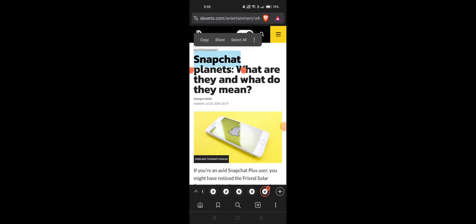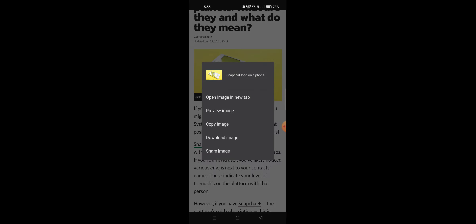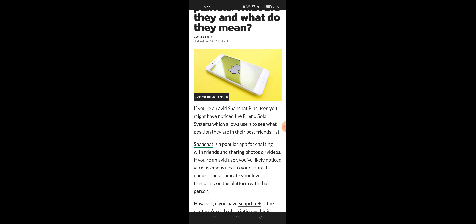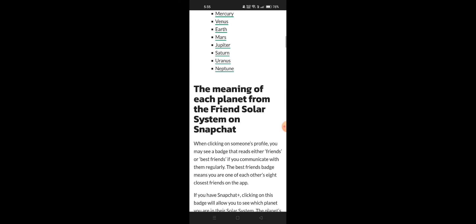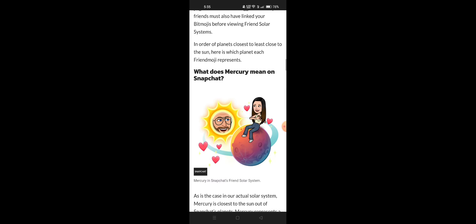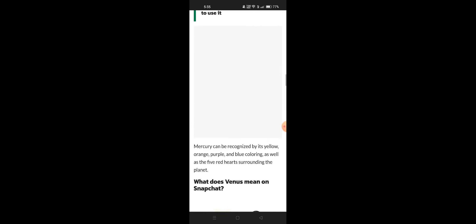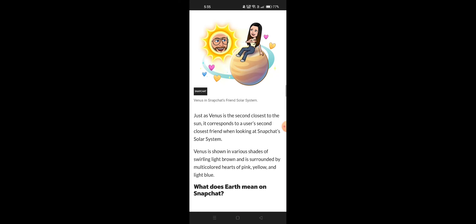Snapchat planets — what are they and what do they mean? We have all the planets here in the solar system. What does Mercury mean? It's yellow and purple. What does Venus mean? It's the closest to the sun.